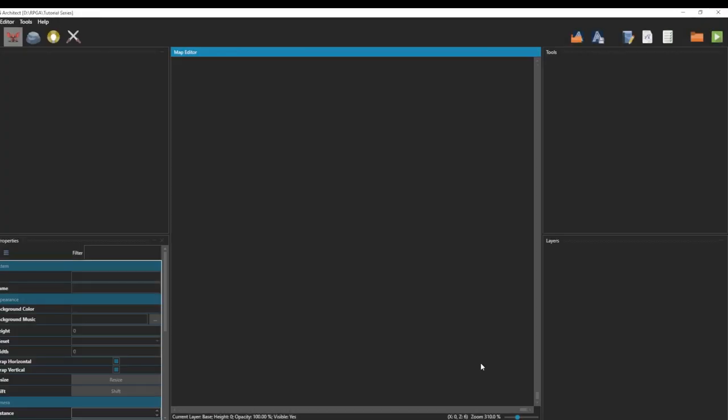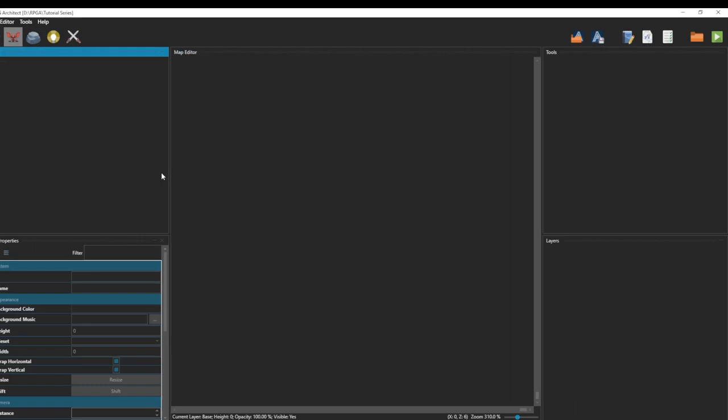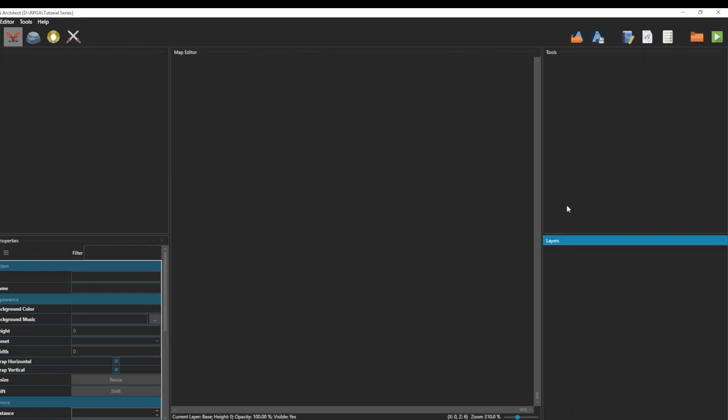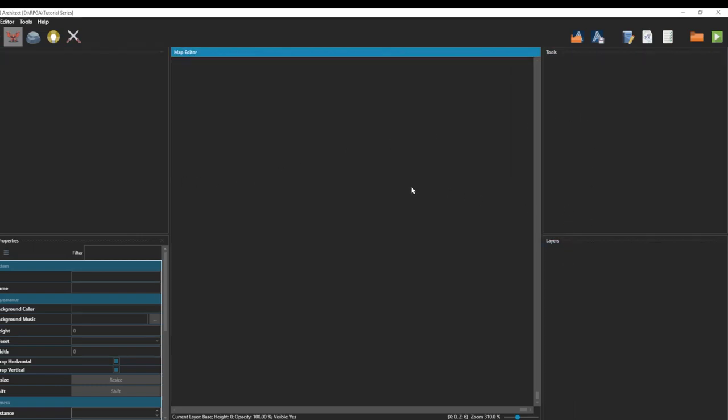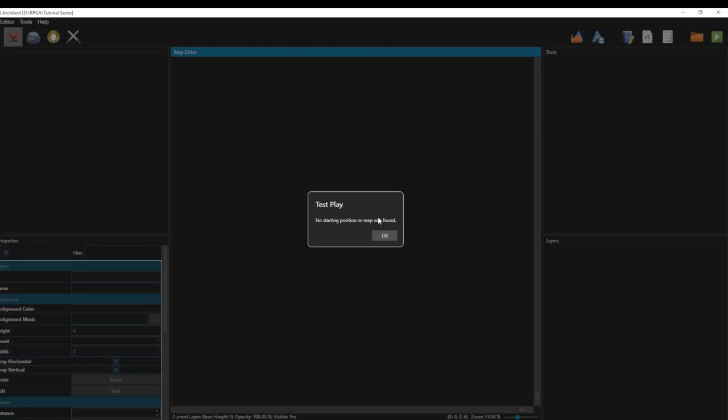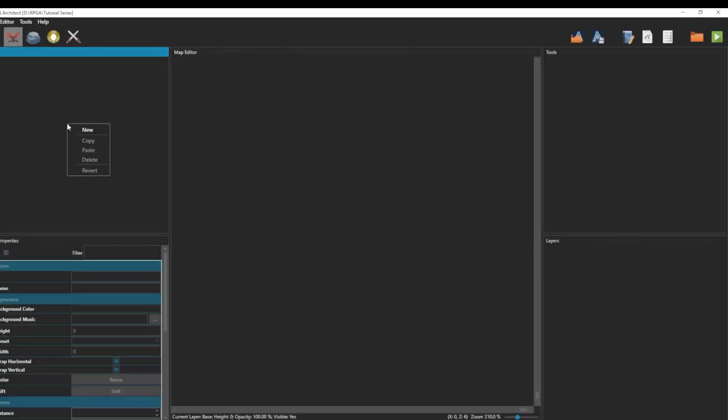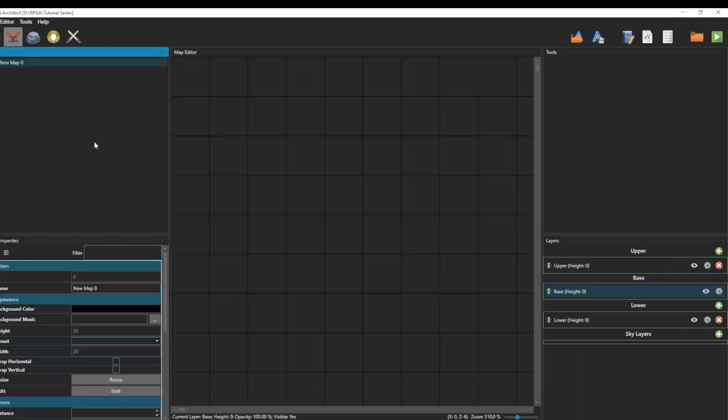It's going to take a minute here as it initializes. Right off the bat, you'll see if you are an RPG Maker person and you've done a lot of development that there's nothing here. This is more comparable to a Unity or Unreal style where we are creating from scratch. If you hit play, you can see no starting position or map was found. Let's resolve that.